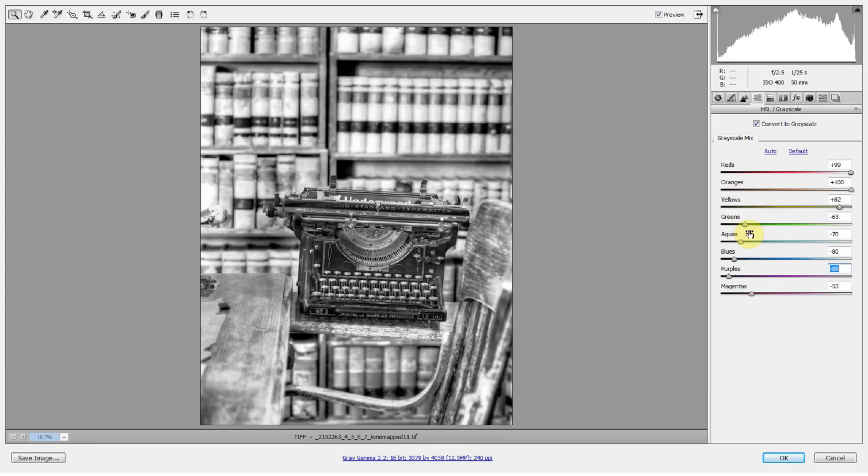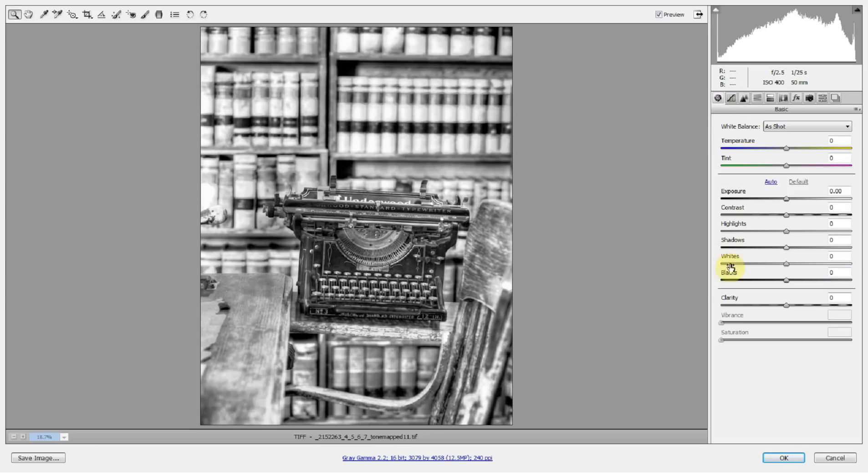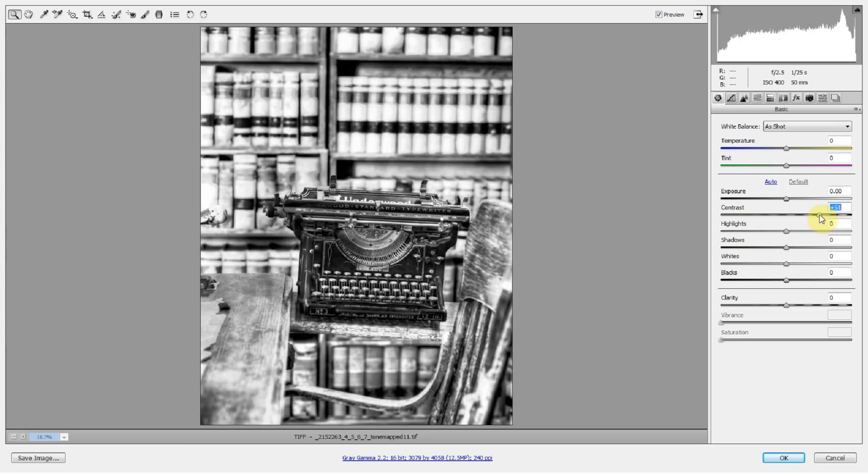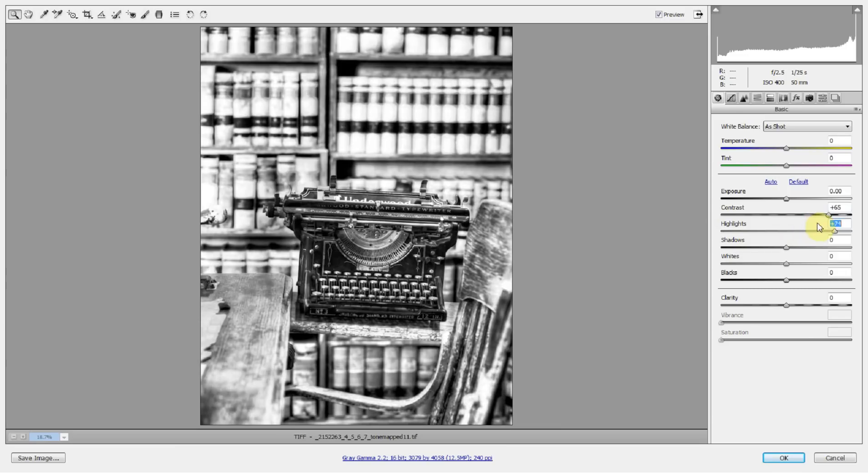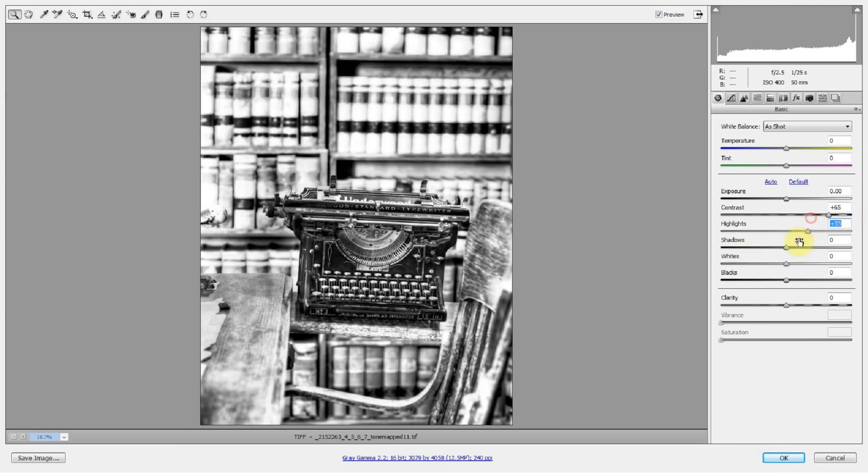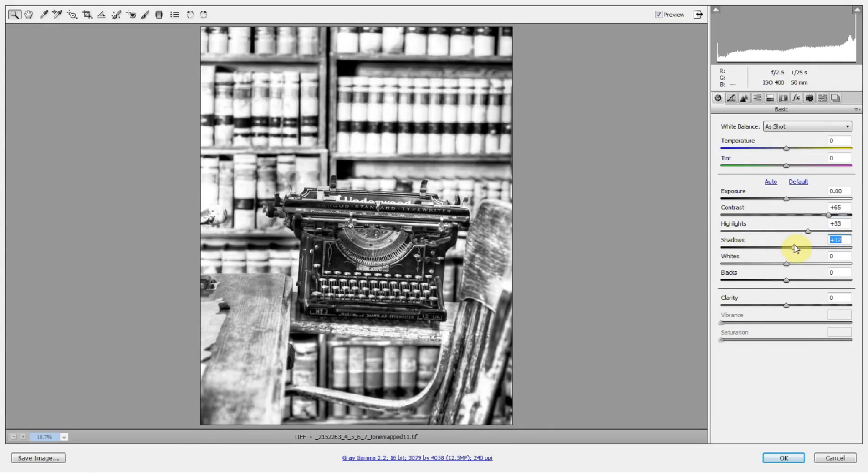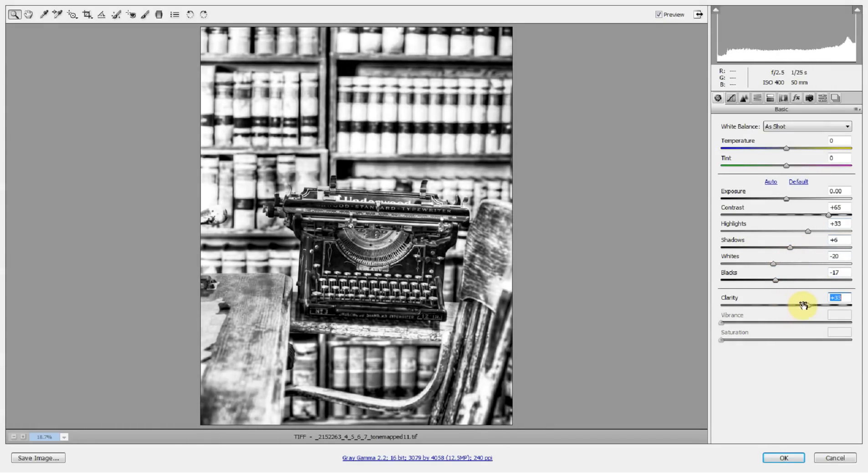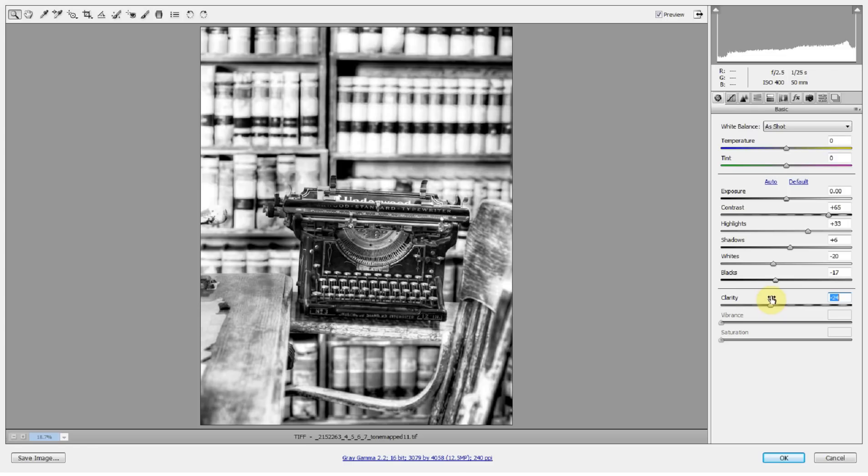But I can take this a little bit further. I can actually go back into the basic adjustment panel, and I can adjust the contrast and really kind of pull the contrast of that typewriter out. I can push those highlights back even farther and really blow them out. I don't really want to do that though, because I don't think it looks very appealing. But you see, you get a lot of control over your black and white images here in Camera Raw.